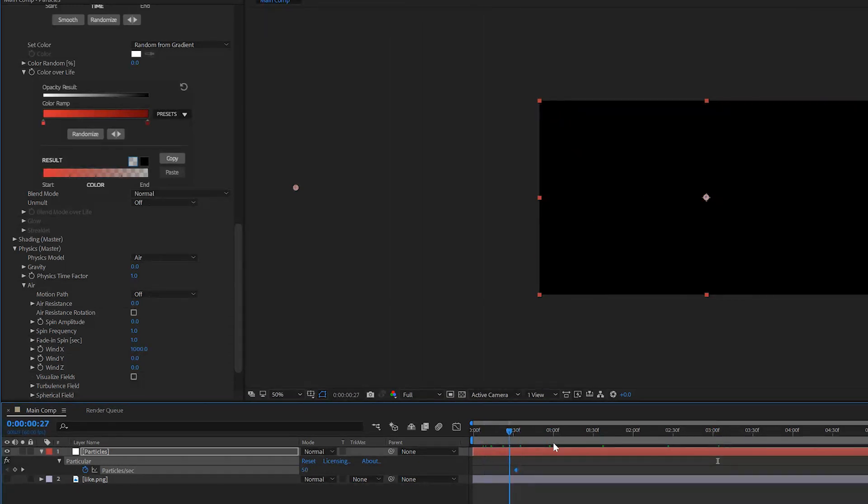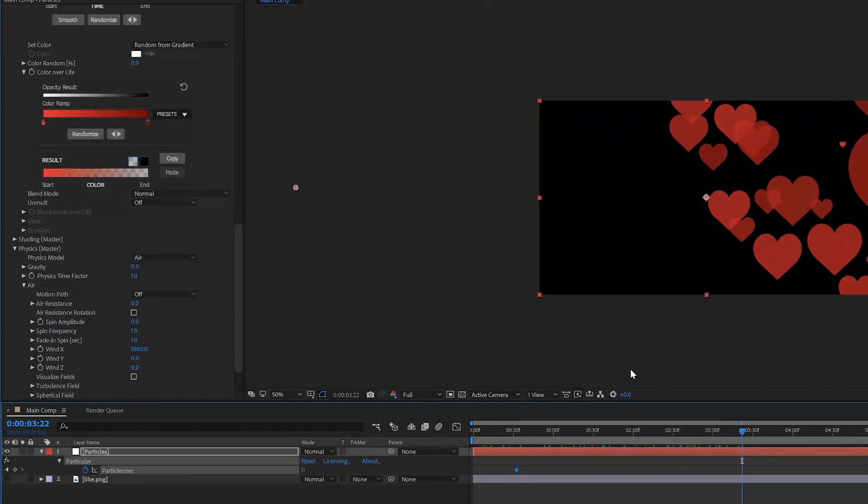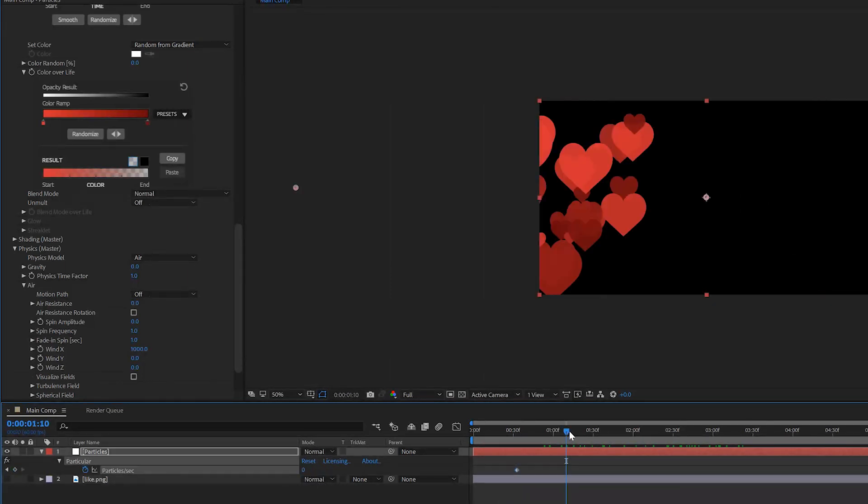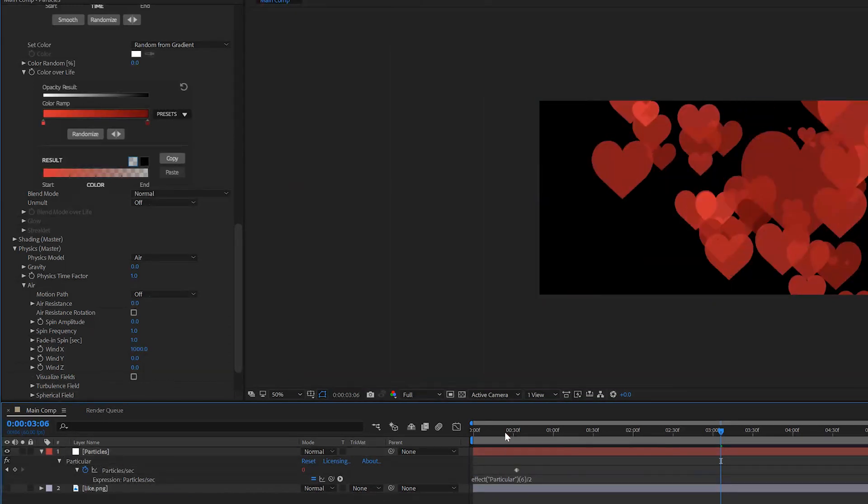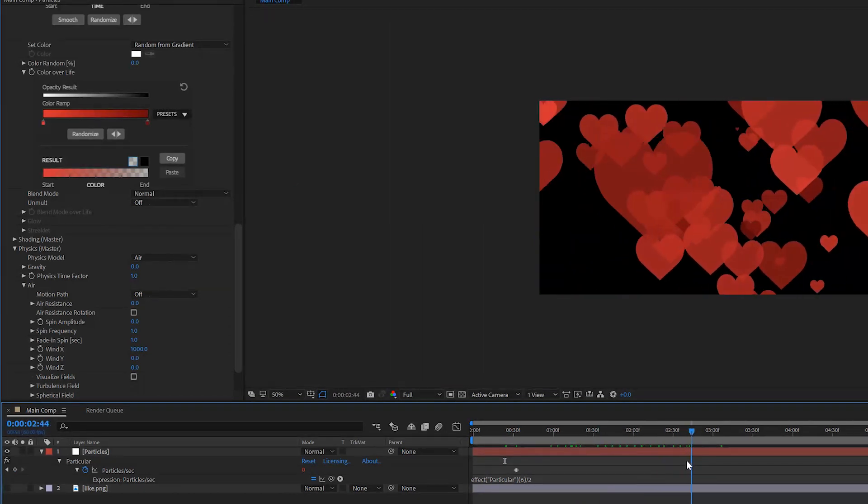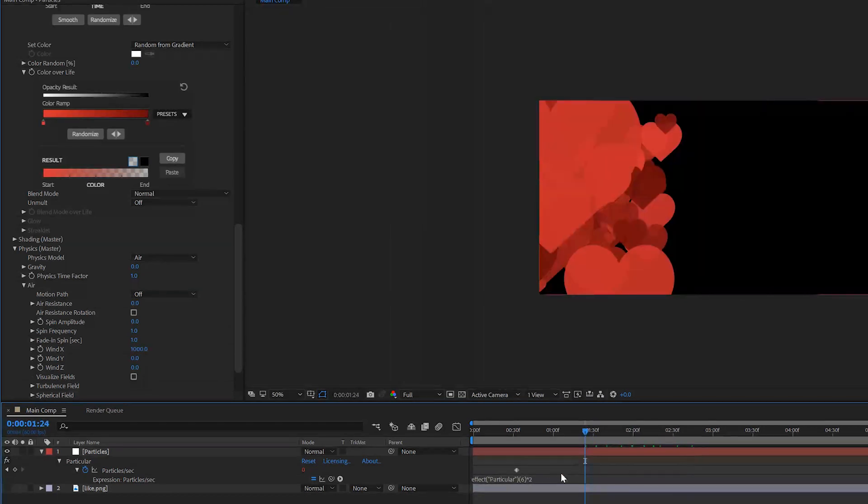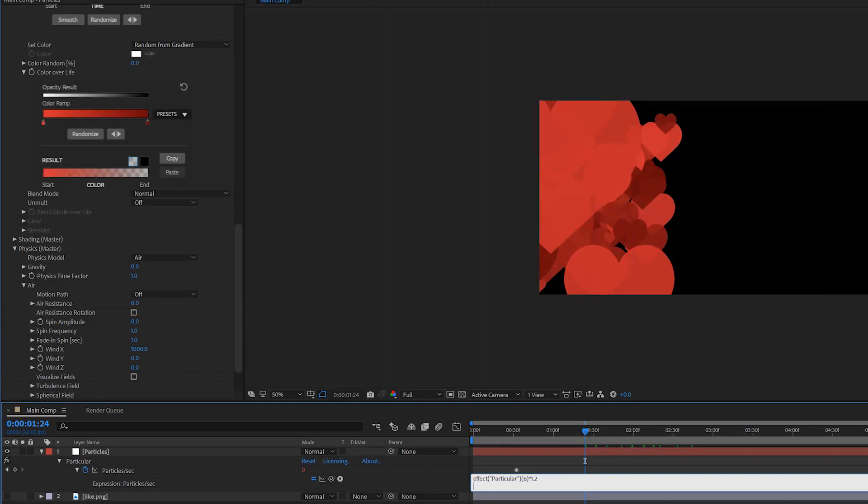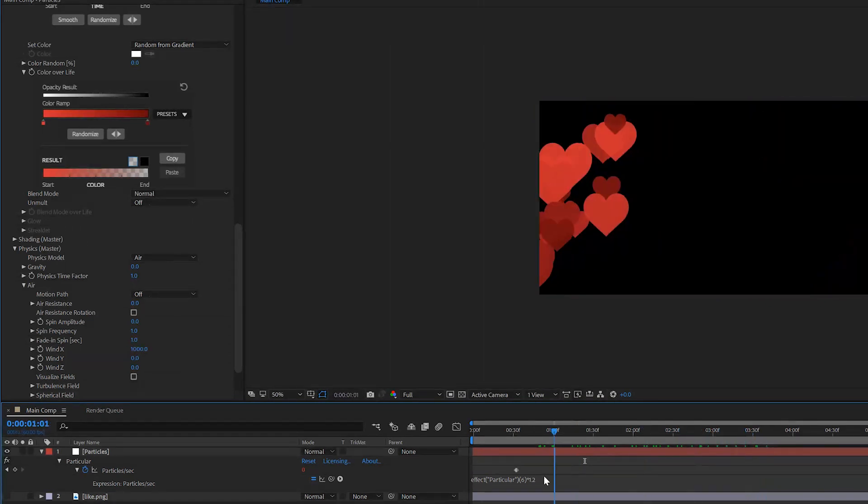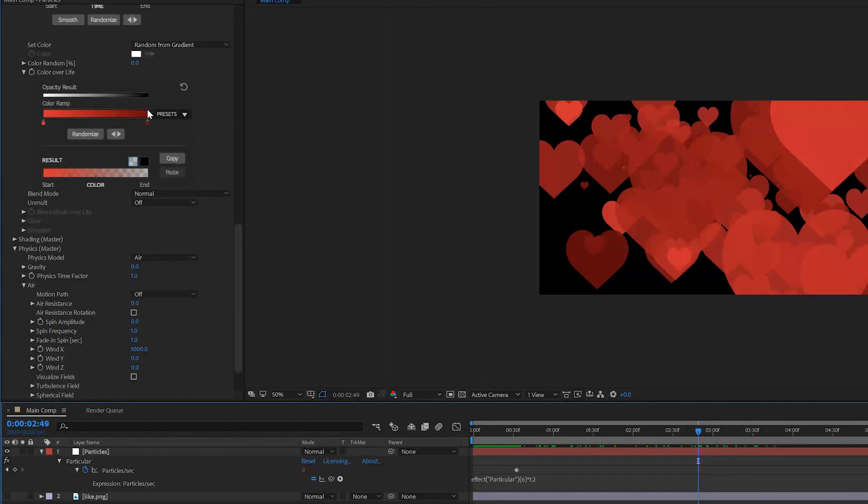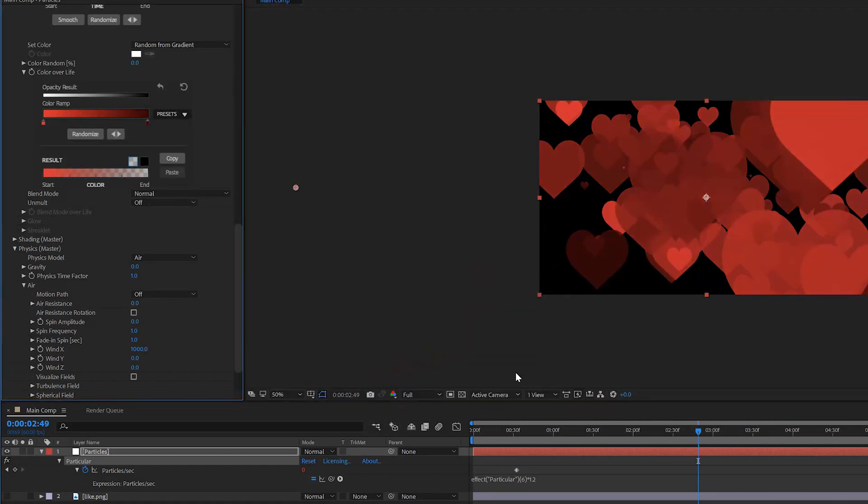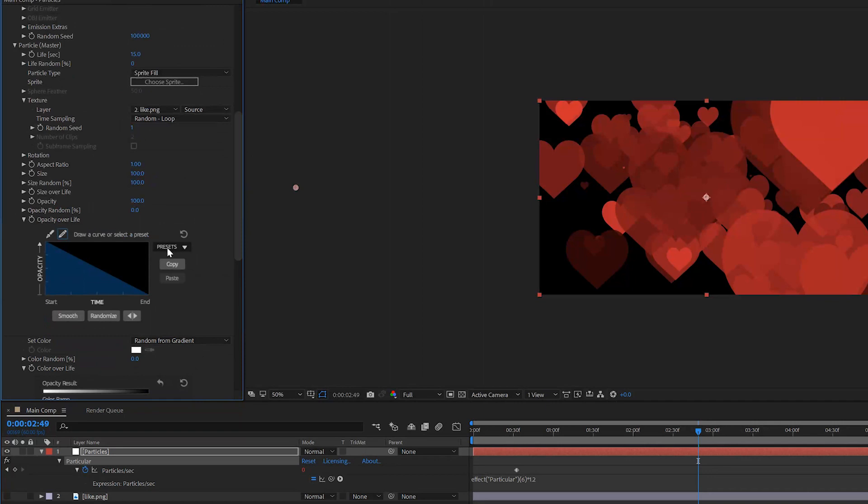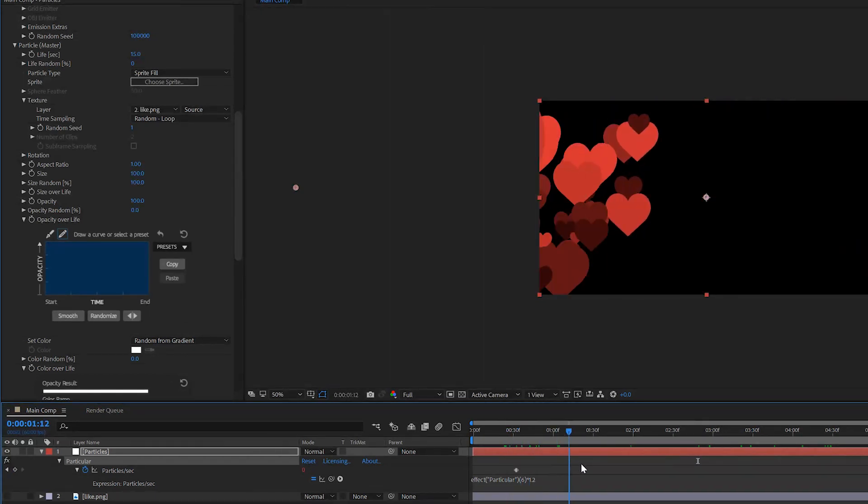If you want to have a thinner line right here, all you have to do is select these two keyframes and just drag them to the left. Now we have a very thin line of particles going over here. If you want to have more particles in the system, you can also do this with an expression. You can hold Alt and click on the stopwatch and at the end you can, for example, divide it by two and now we have 100 particles that will be spawned. So maybe times two and now you'll have a lot of hearts. This is a little bit too much, so maybe times 1.2.